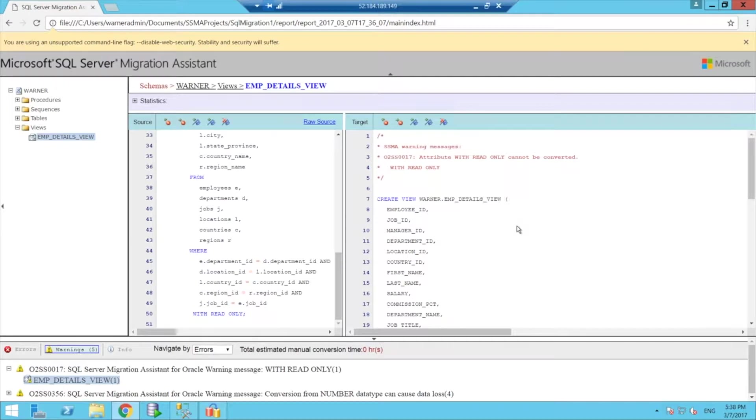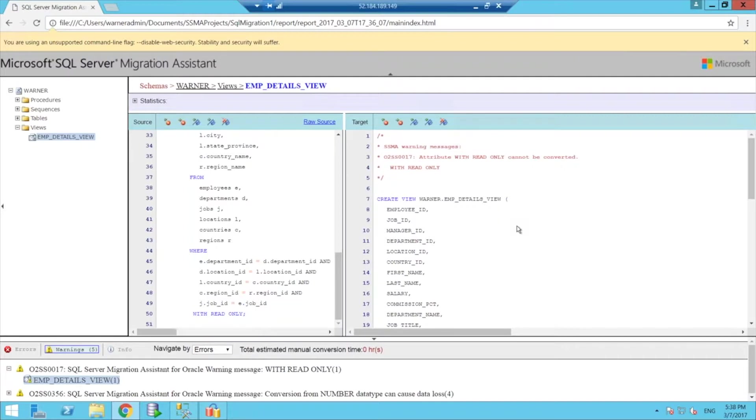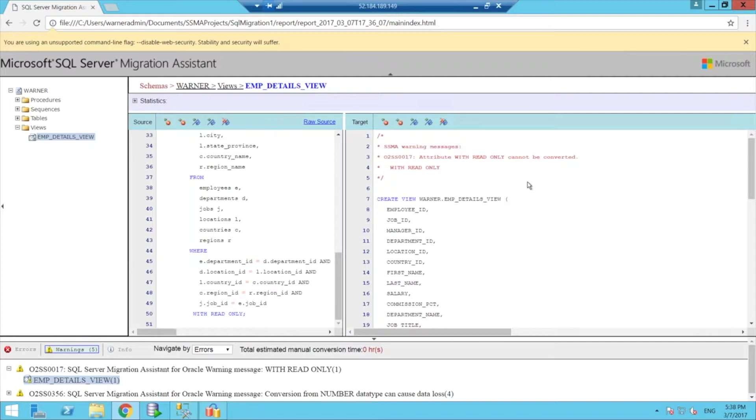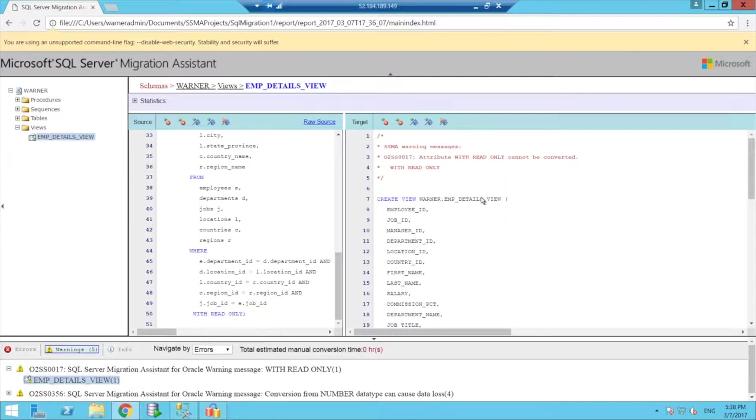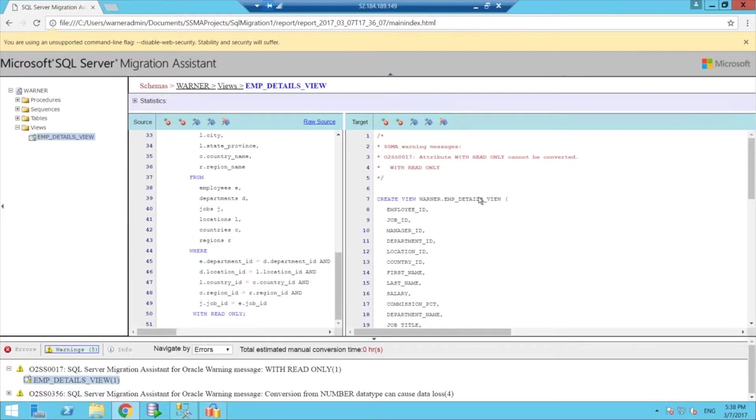So that's why the migration assistant just continues. It translates a view. But at this point, it's up to you as the DBA or the expert to make a note and realize that this view was never meant for data manipulation. So you should make sure that there's no permissions on this view to actually insert, update, or delete any data, and there's only read permissions on this view.